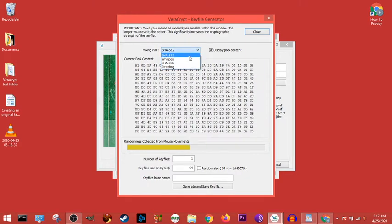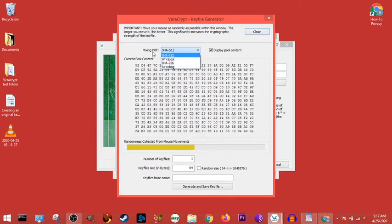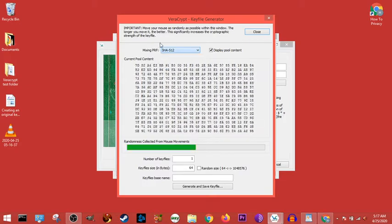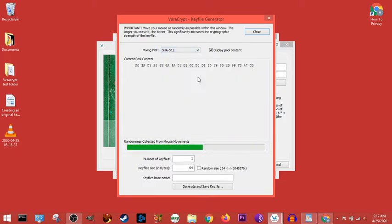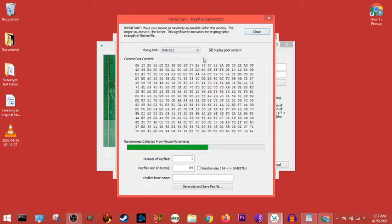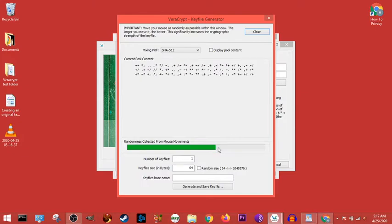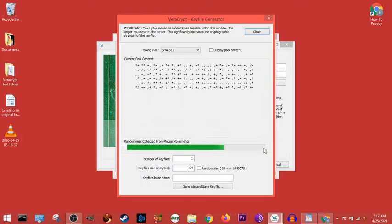So you can pick which hash function you like, the PRF means pseudo-random function, and this is all the random data that's being created. As you can see, the more filled in the bar, the stronger it is.